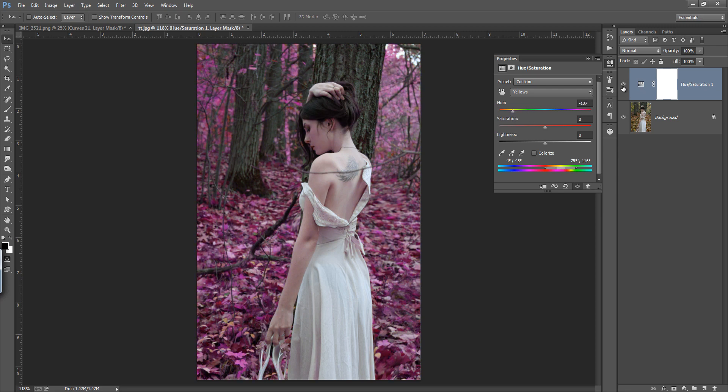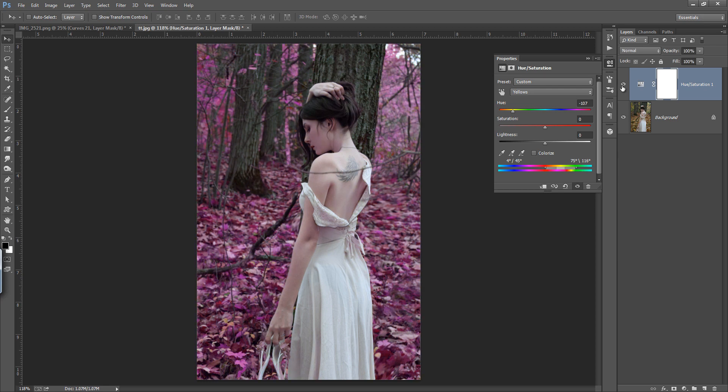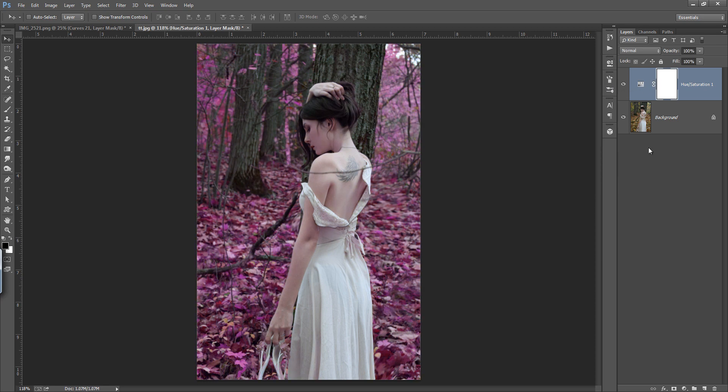Now see this, this is before and this is after, just with a few clicks you got it.